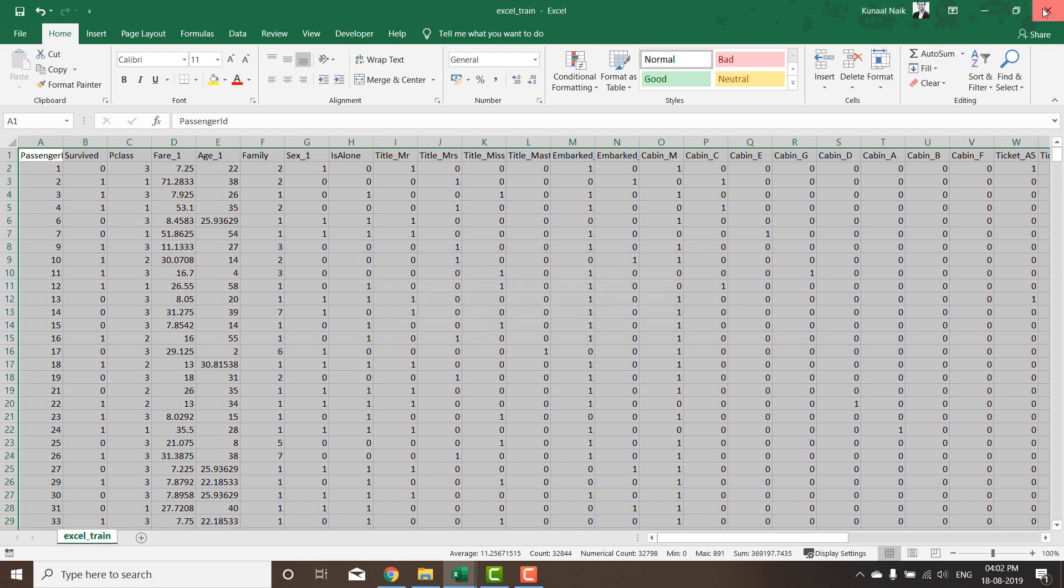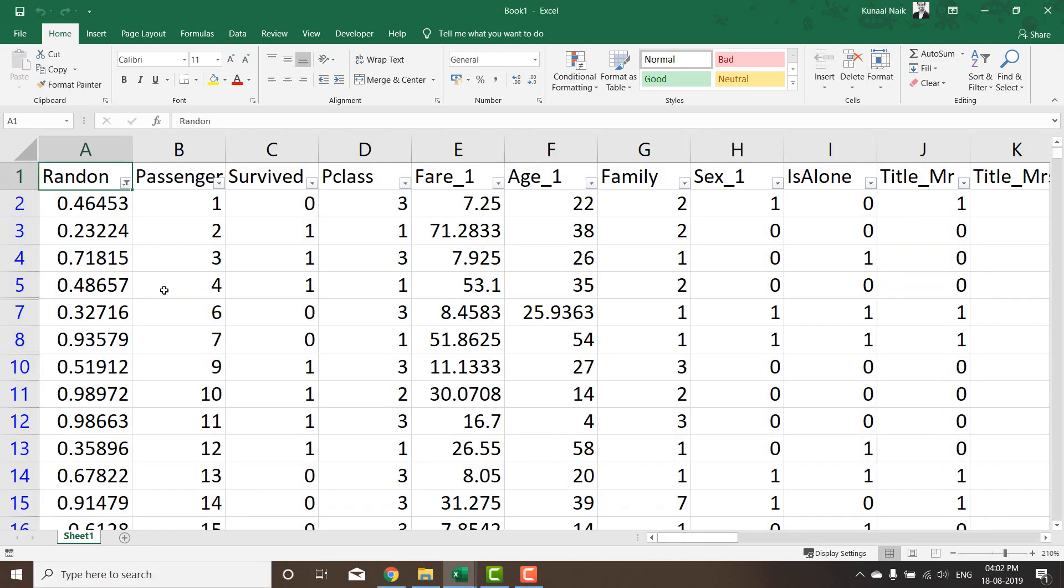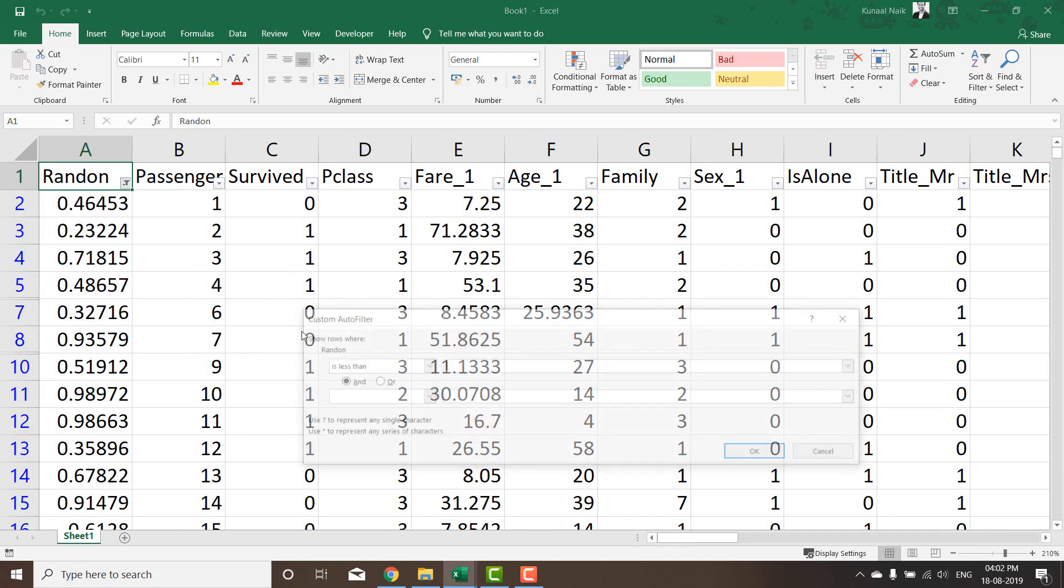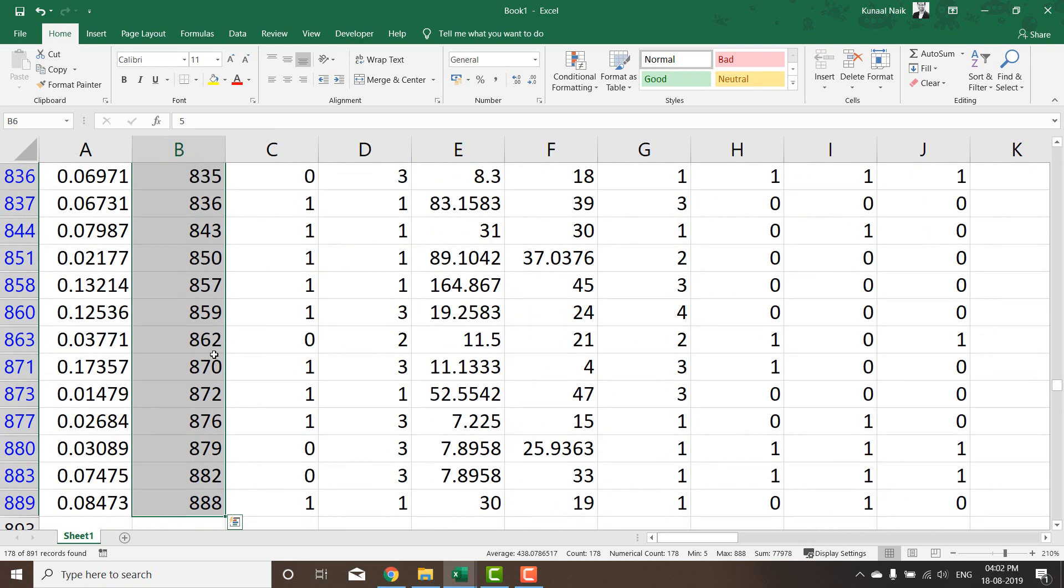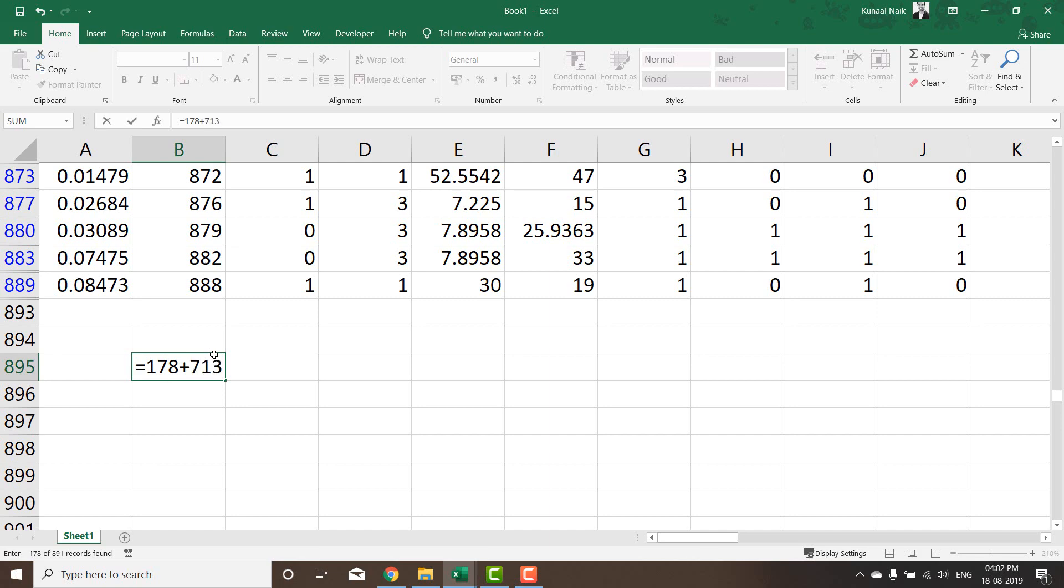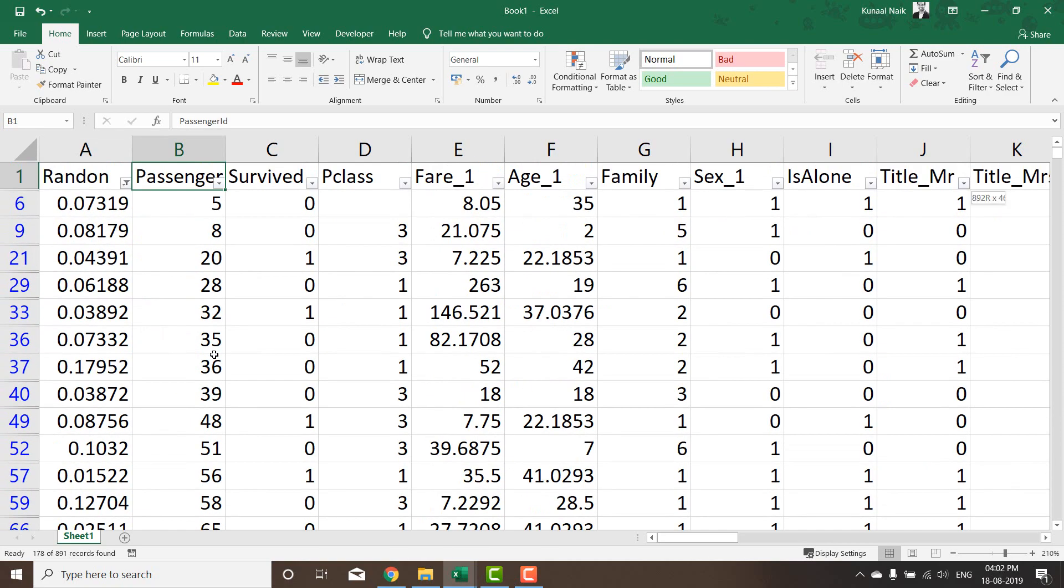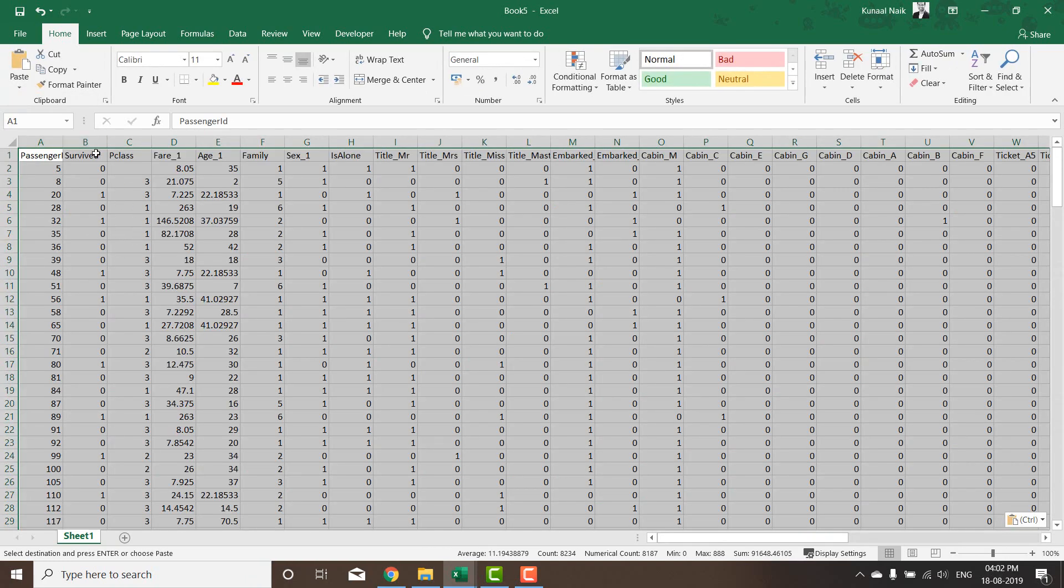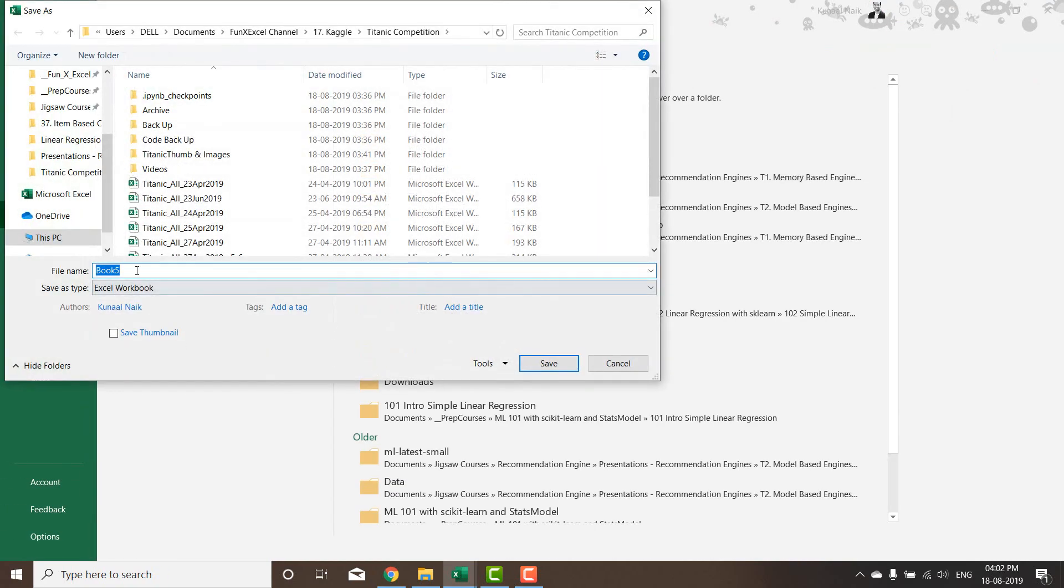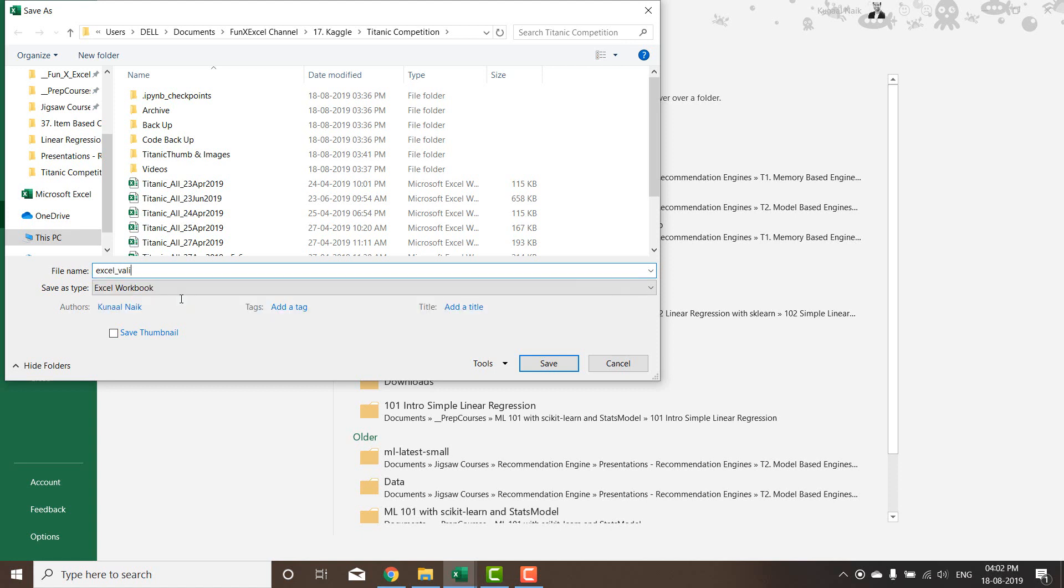Now anything that is less than 0.2 is what I'm going to take as the validation set. Let me see how many rows are there. There are 178, which would mean that 178 plus the 713 will give me the 891 rows. So what I can do is take this data set, get a new one, and paste special values. This is a validation set. I'm just going to save this as excel validation.